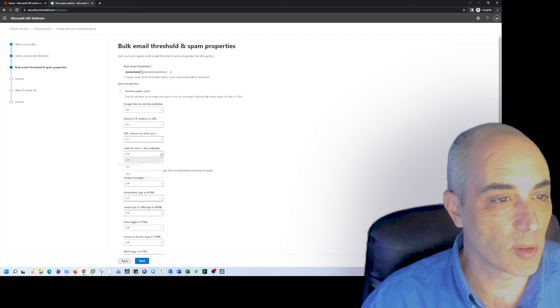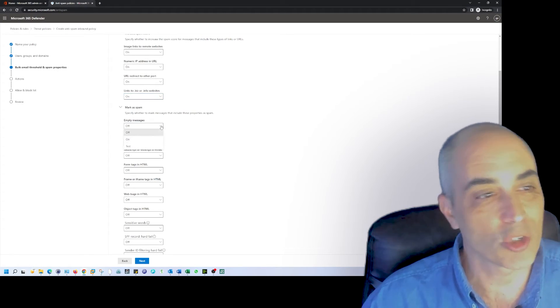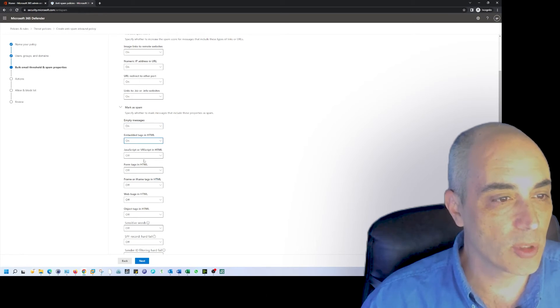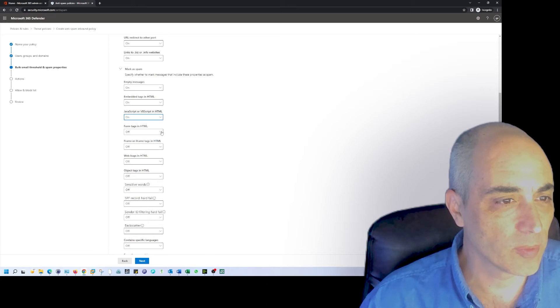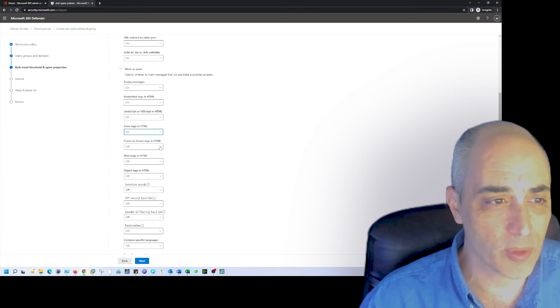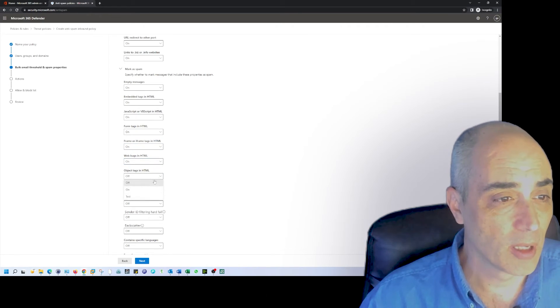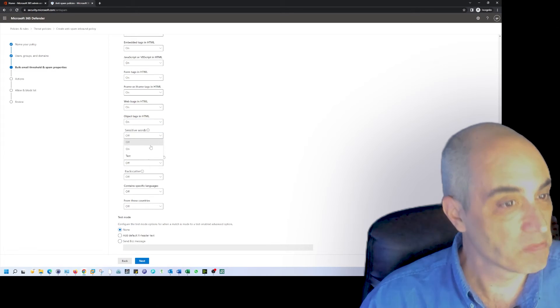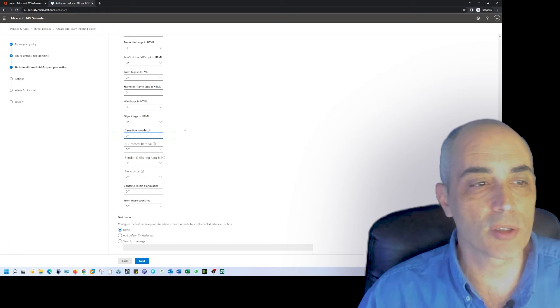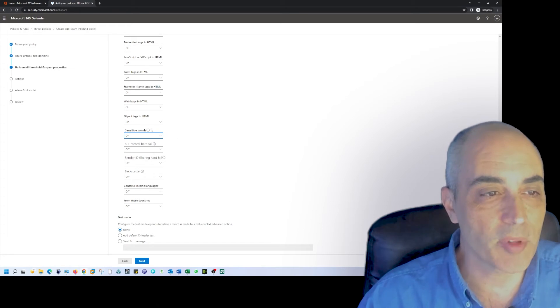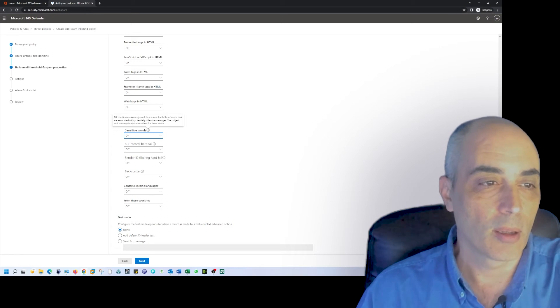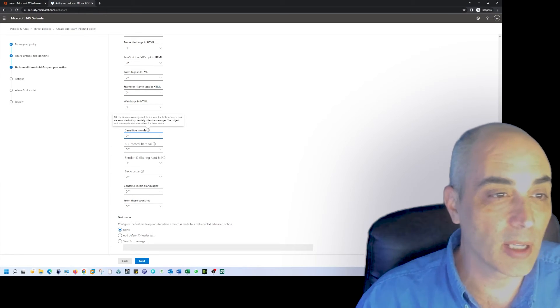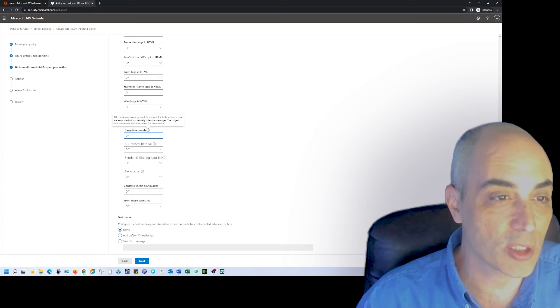Numeric, definitely. Redirect to other ports, you bet. Biz or info - this is where you can go and be very selective. Empty messages, well that would be strange, so we're going to say on as well. Nobody should be sending Java or VBScripts. Forms, well I'm not expecting forms, so I'm not going to do that. Let's take it all out. Web bugs in HTML, definitely. Object tags, sure. Sensitive words - again, you can go and change those. Some of these have little eyes here, so you can click on it. It'll say Microsoft maintains a dynamic but non-editable list of words associated with potential offensive language.